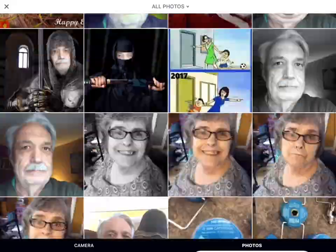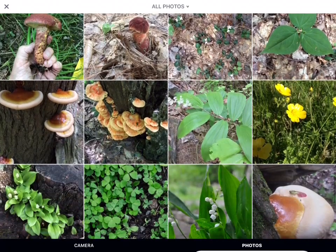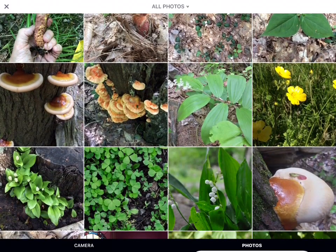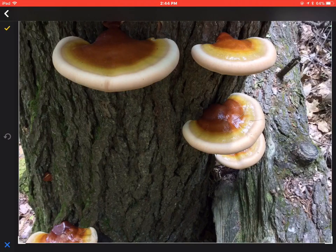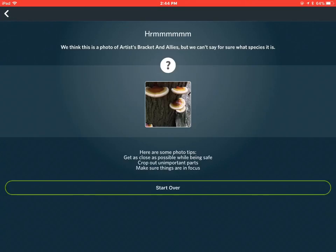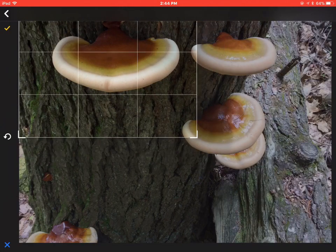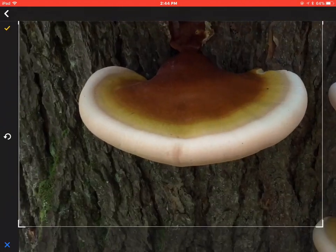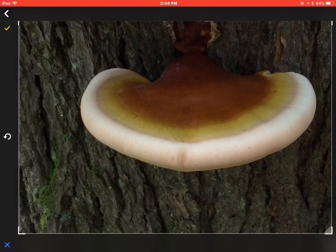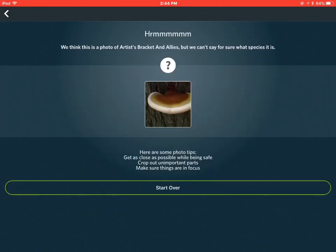Now we're going to pick a mushroom that's very graphic the way it looks. This is reishi or hemlock varnish — a very easy to identify mushroom, at least for a person. But it knows it's a shelf mushroom growing on a tree, but it really can't identify it. Now I'm going to get in closer so that we cut out some of these other things and give it one more try. Nope, still can't tell it.